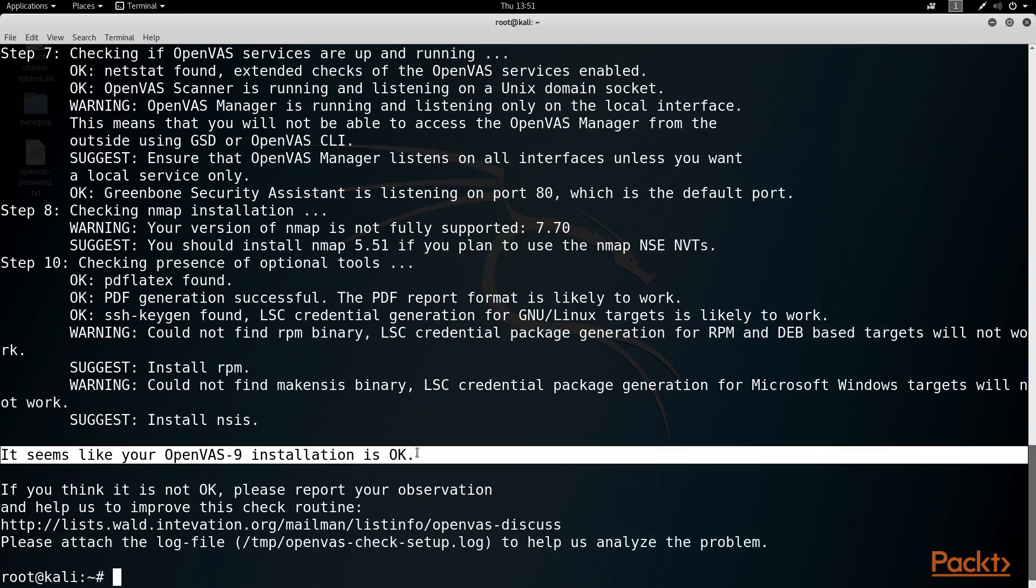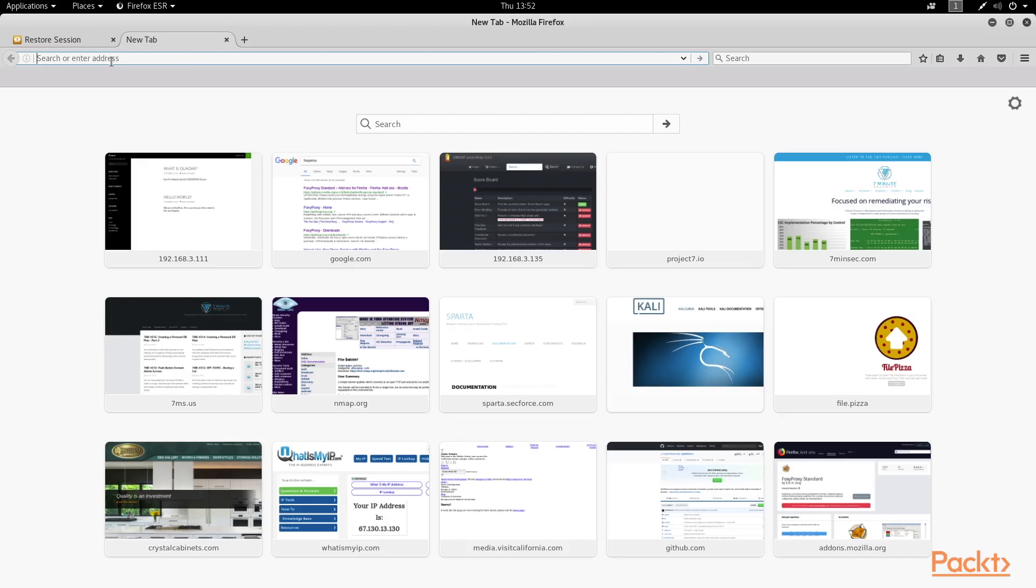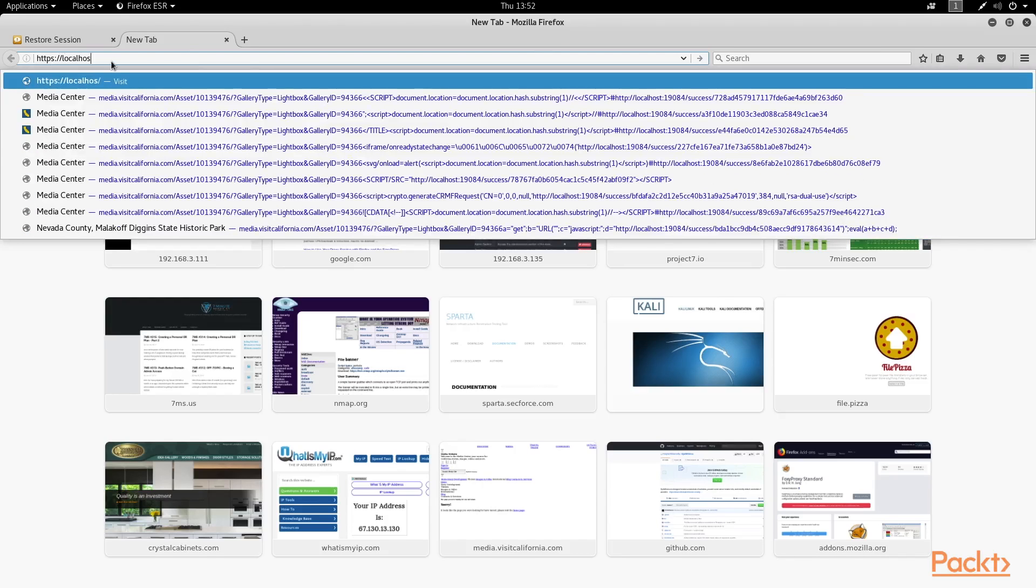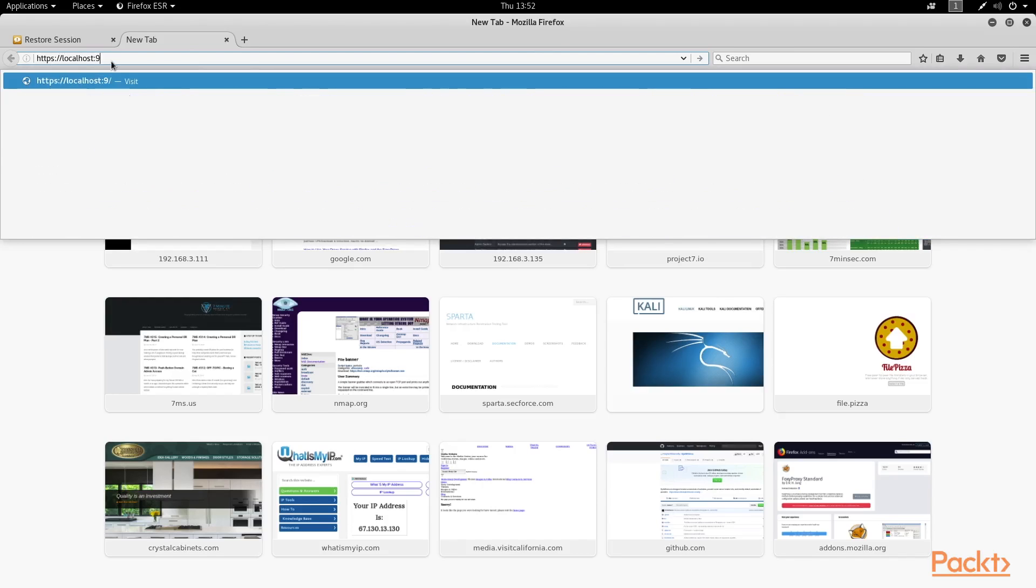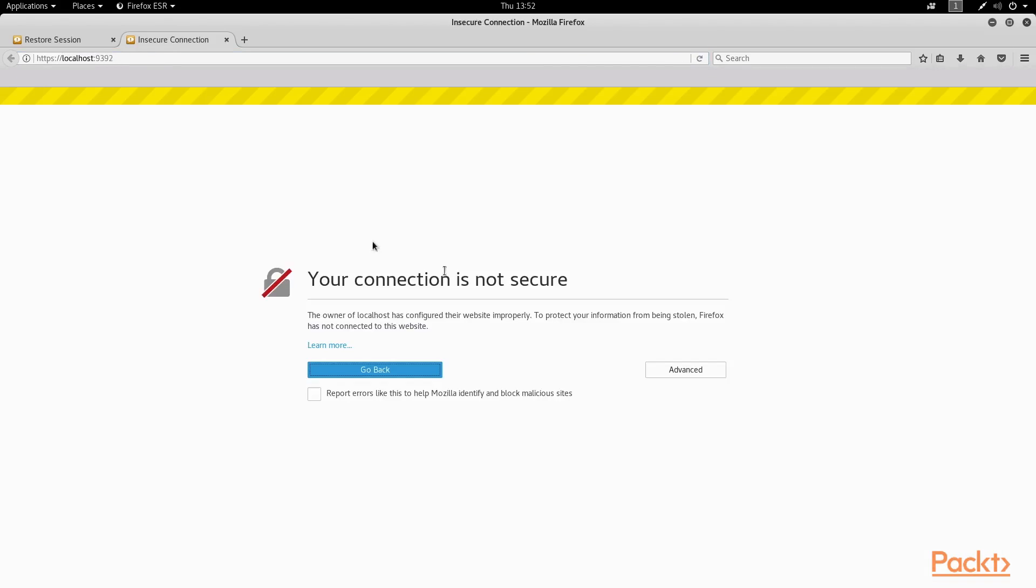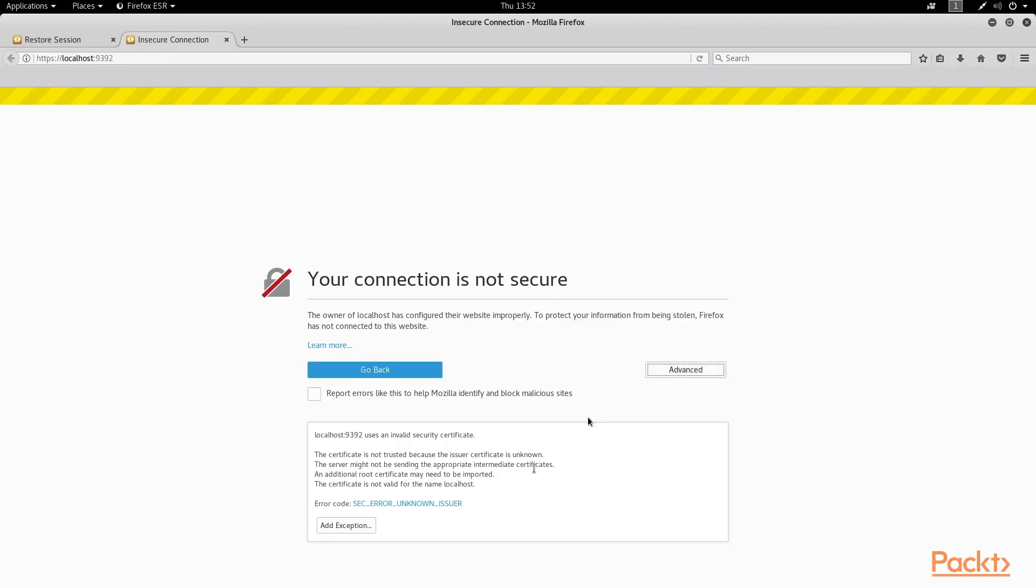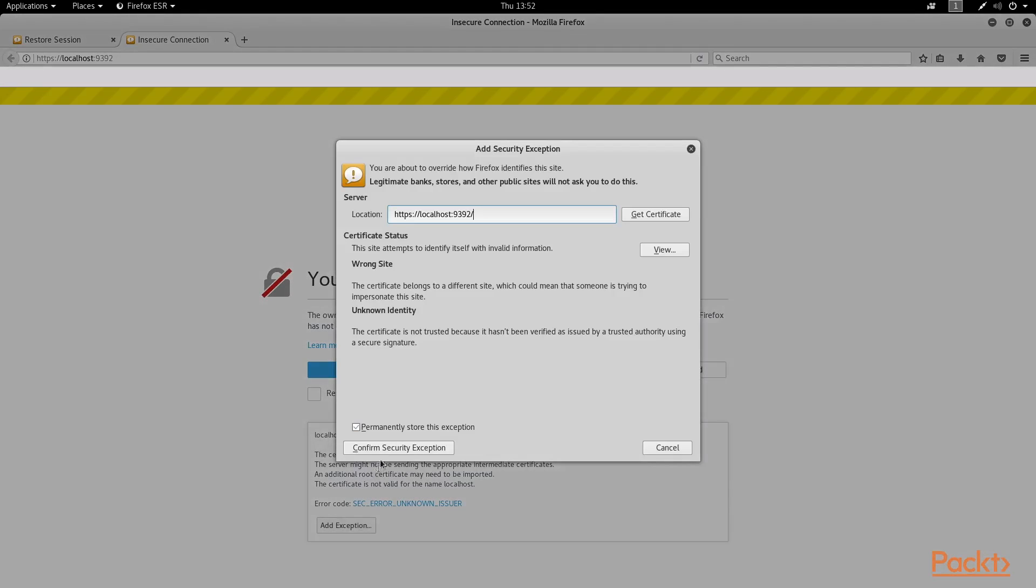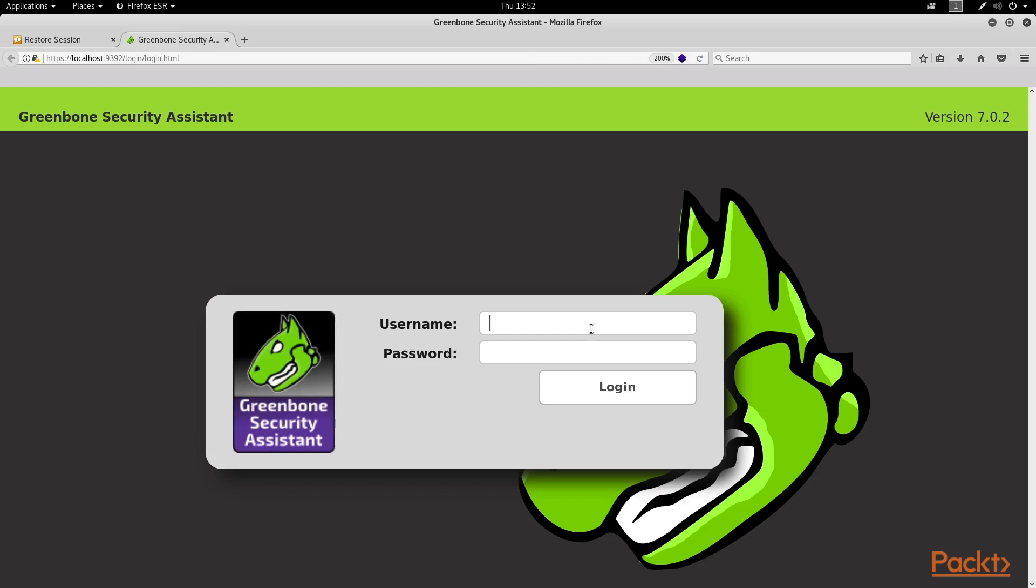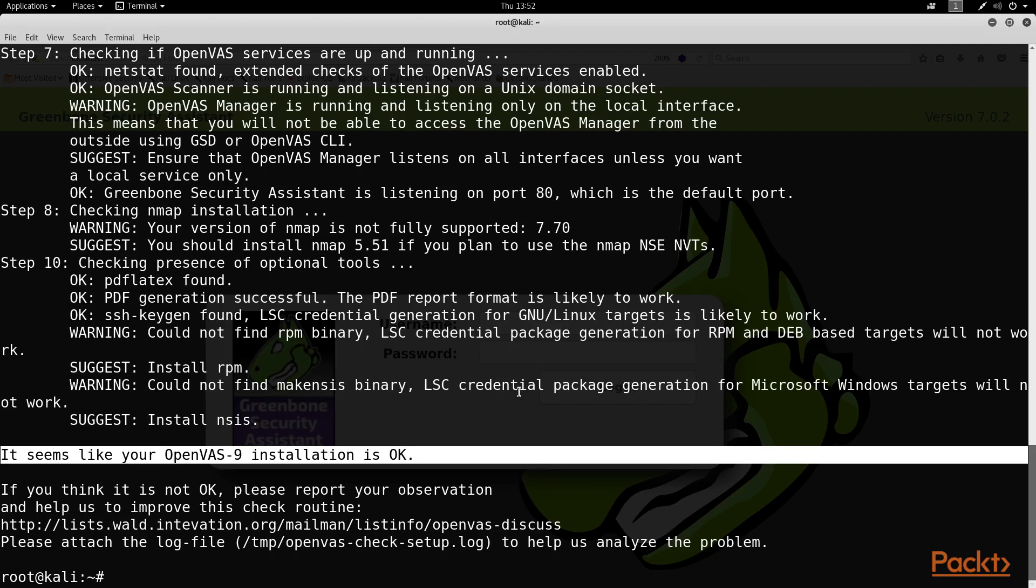So it looks like I'm good to go. And I am going to open a web browser and then head to https colon slash slash localhost colon 9392. And it looks like this is the OpenVAS interface that I expected to see.